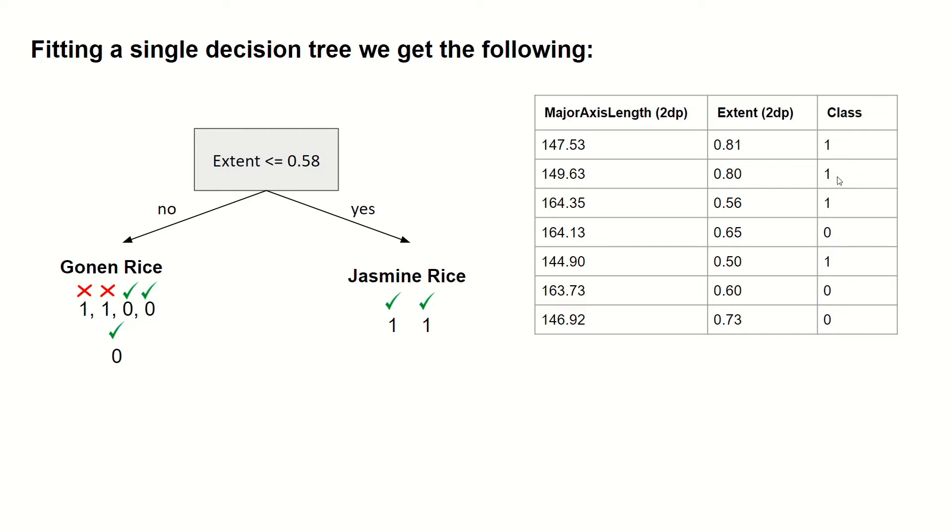For these two cases, these are jasmine rice and so this single decision tree classifier makes two mistakes. And this is an accuracy of 0.71 to two decimal places.